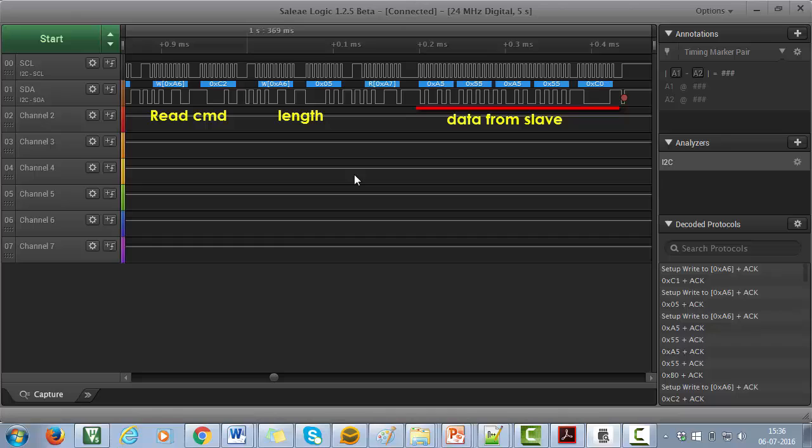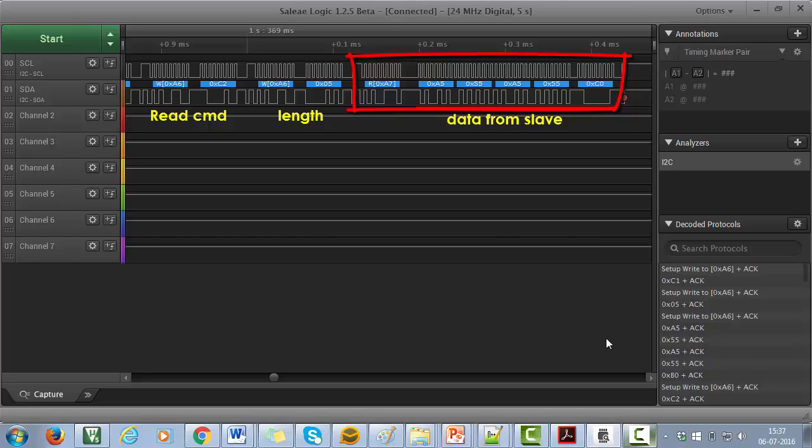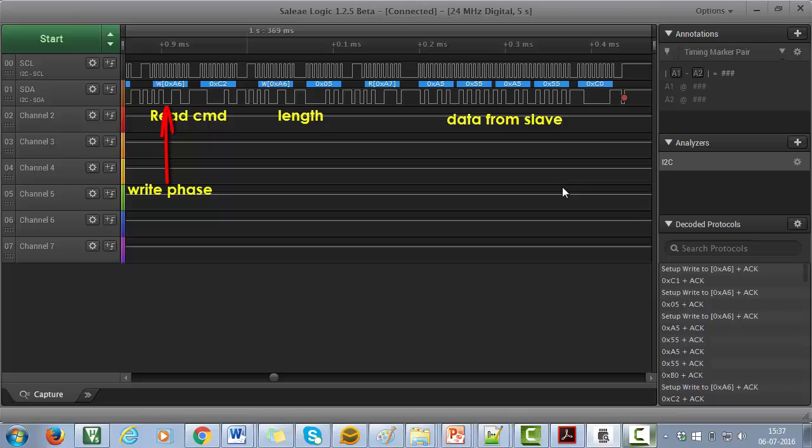So here this is the trace for master sending out read command which is C2. Then this is the trace for master sending out read length which is 5 bytes. And this is the trace for slave sending out data stream to the master.